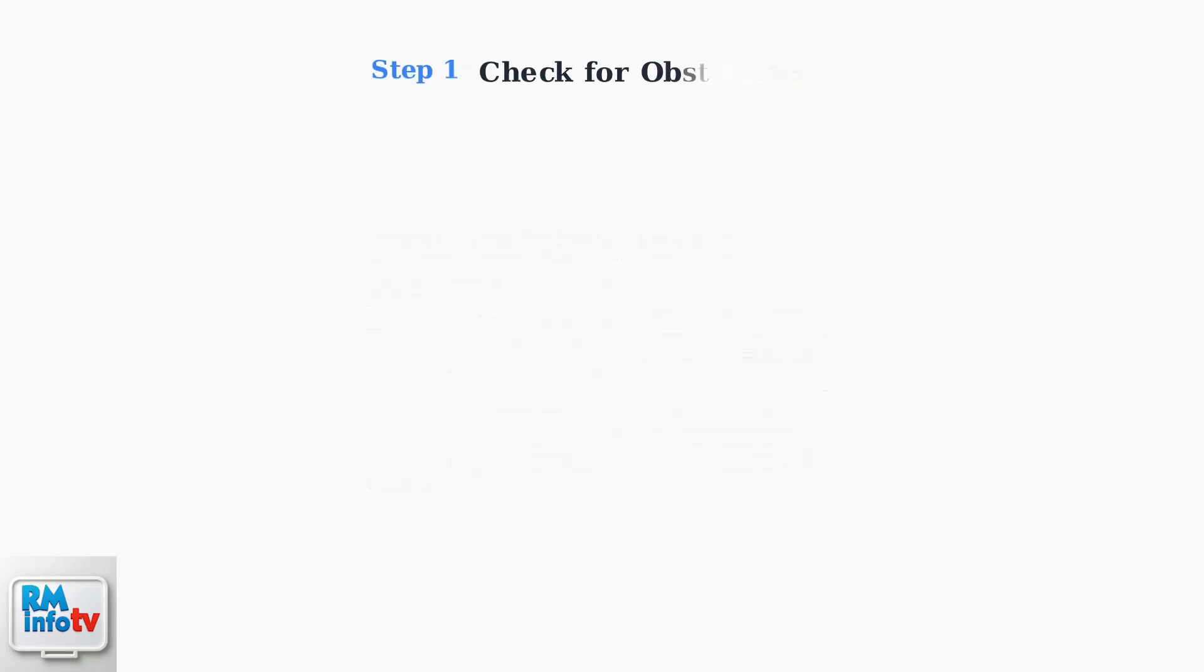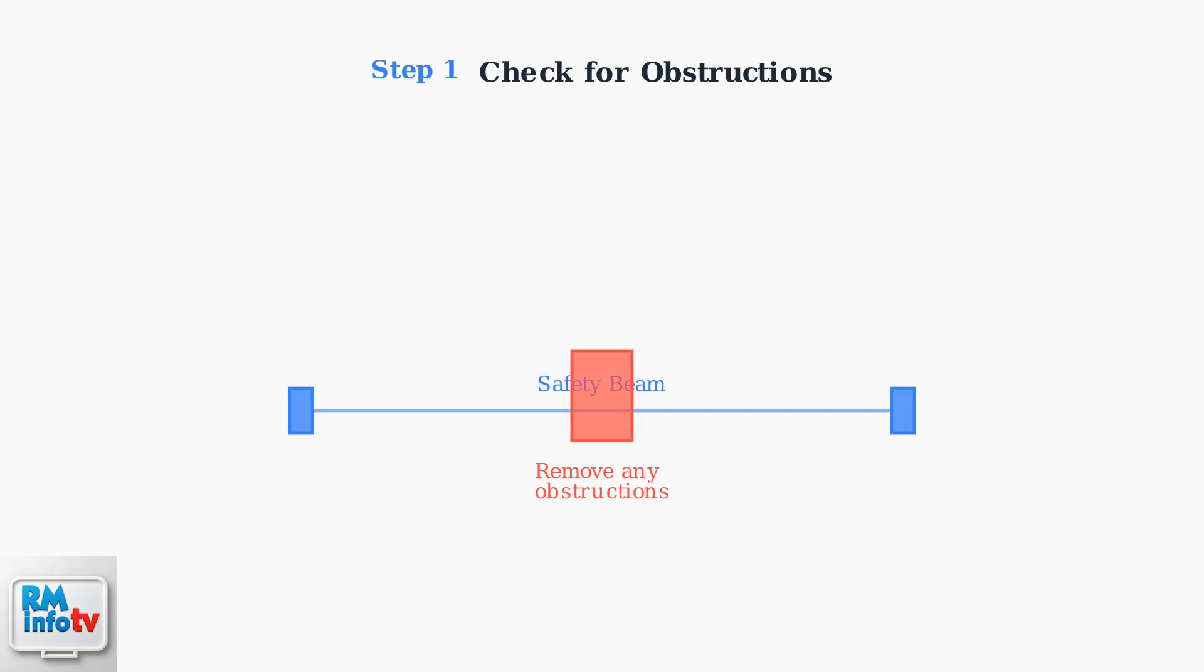The first step in troubleshooting Error Code 4-6 is to check for any obstructions blocking the safety sensors. These sensors create an invisible beam across your garage door opening.